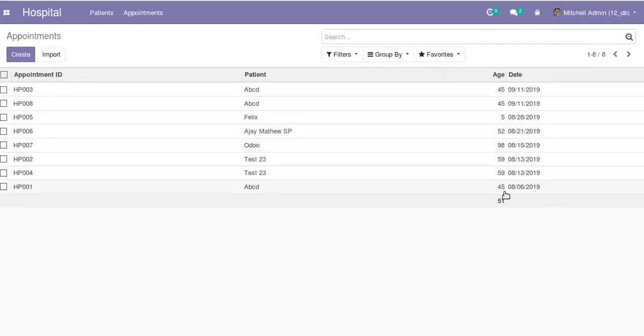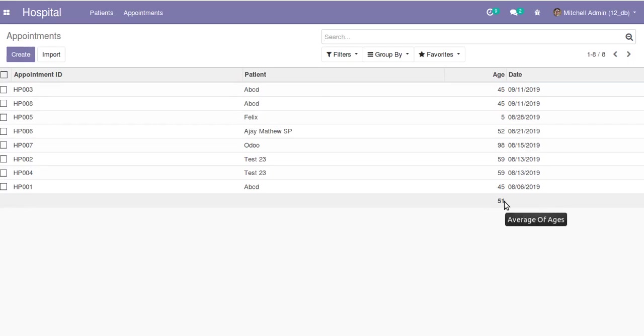This is how we can add sum and average in the tree view. If you have any queries, you can comment below as soon as possible. Thank you.